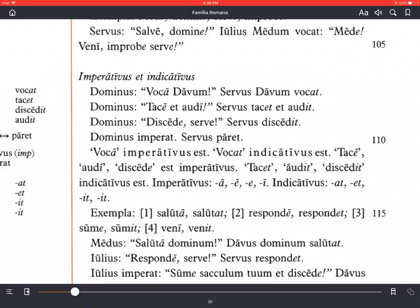Voca imperativus est — voca is an imperative. Vocat indicativus est — vocat is an indicative. An indicative verb is not a command verb; it simply tells you what somebody is doing. Tace, audi, discede are imperatives telling you to be quiet, listen, go away.